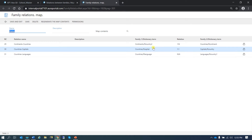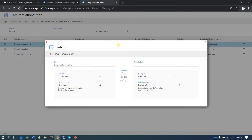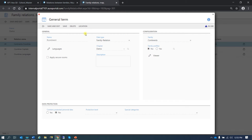If we go into continents and countries, we can see that we created two terms previously: our continent and our country 2. Going into this one, we can see a few configuration options. We have languages, change the name, apply secure room — this has to do with security, we are not going to see that — and data protection, we will see that later on. A family pre-filter that can be configured from here or from the form, and as it is a type of term 1, we can configure a viewer.